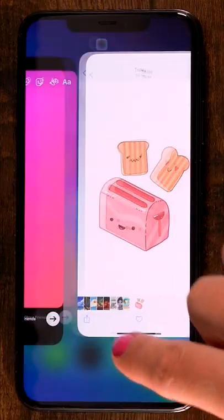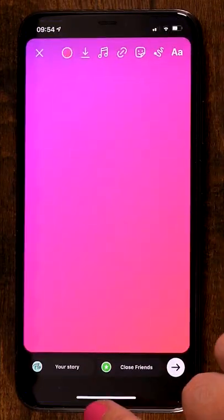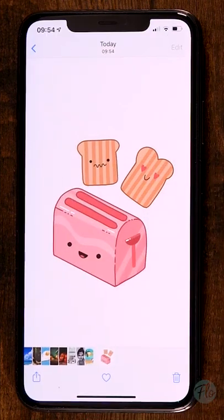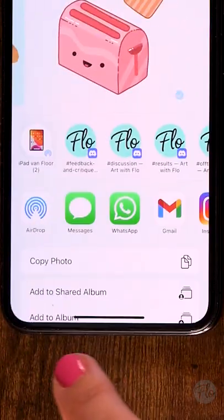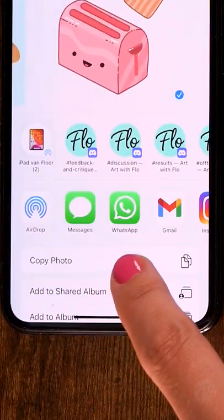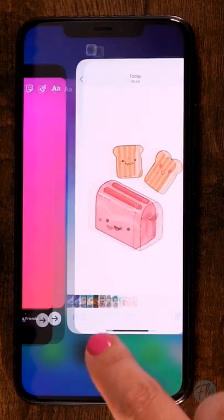Then make sure that you have an Instagram story ready to go. Go back to your images app and use export. Then select copy photo and go back to your Instagram story.